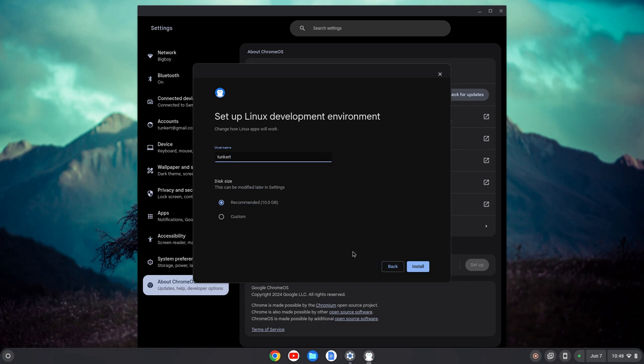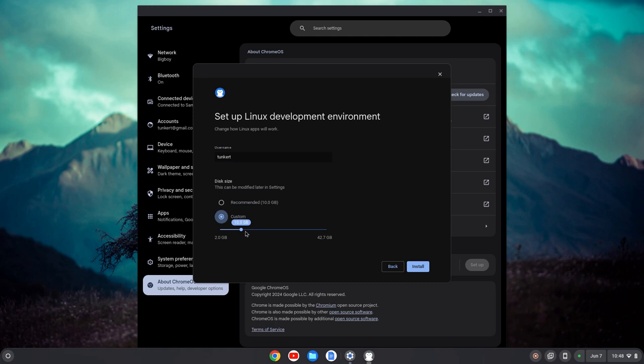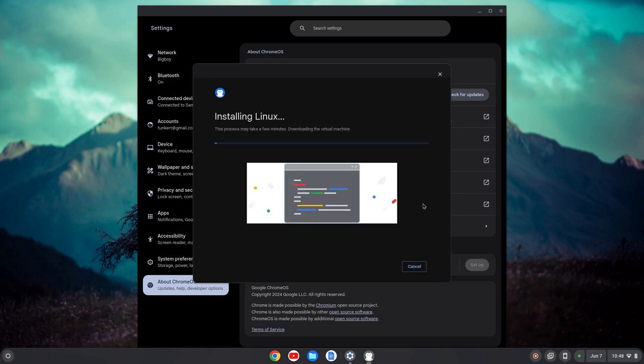Once the wizard comes up you'll have a username which is based off your email. You may want to change that right now because I don't think you'll be able to change that in the future. The disk size you can change in the future. I'm going to give it a little bit extra here, so I'm going to go up to about 25 gigabytes and I'll click install. That's going to take a few moments, so I'll let that run through and come on back.